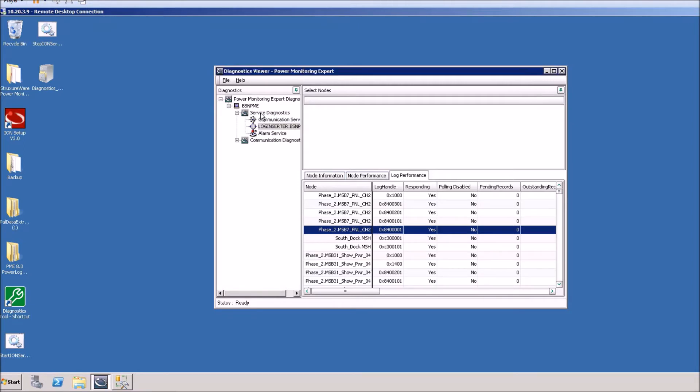Once that opens up you'll want to drop down to the service diagnostics and go to the log inserter, and then you'll go to the log performance tab.